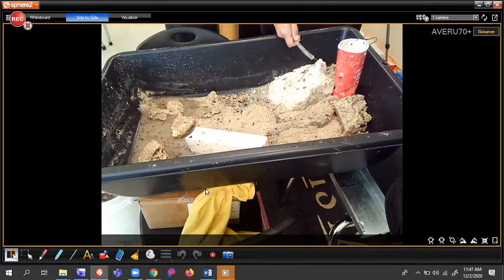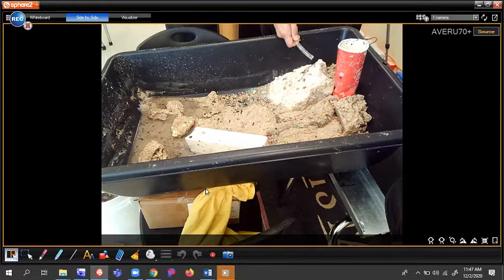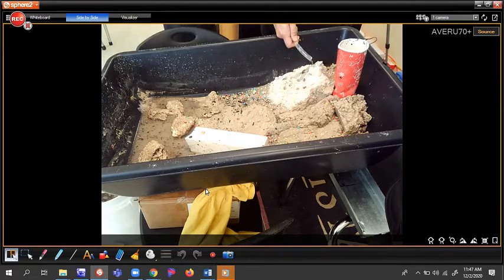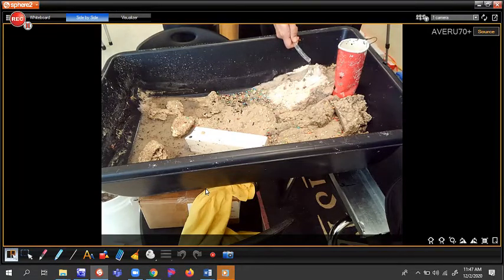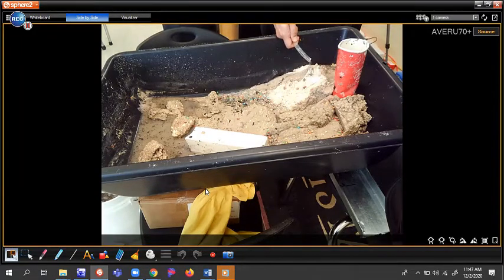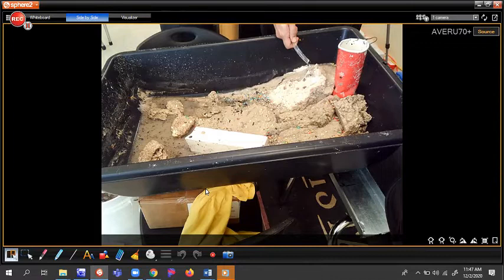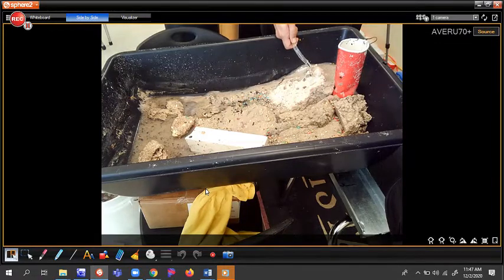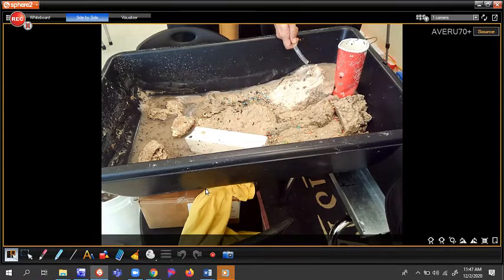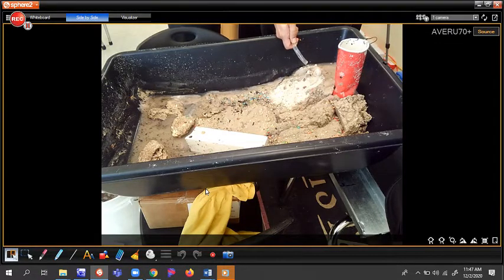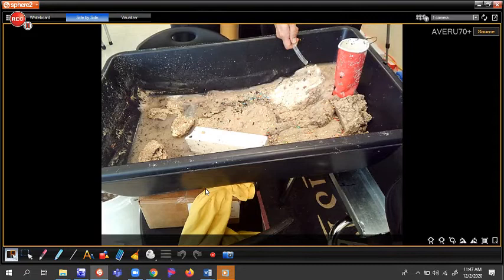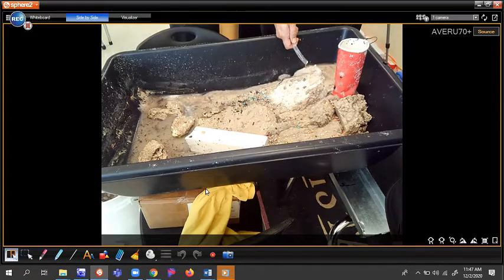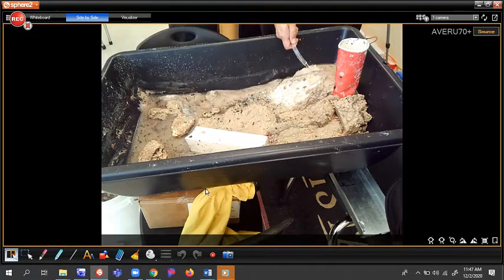I'm going to go ahead and add water here and we're going to see what happens. So, as the water gets added, we start to see it break apart. It's getting eroded, it's moving down, and it's getting deposited down at the bottom. Deposition.